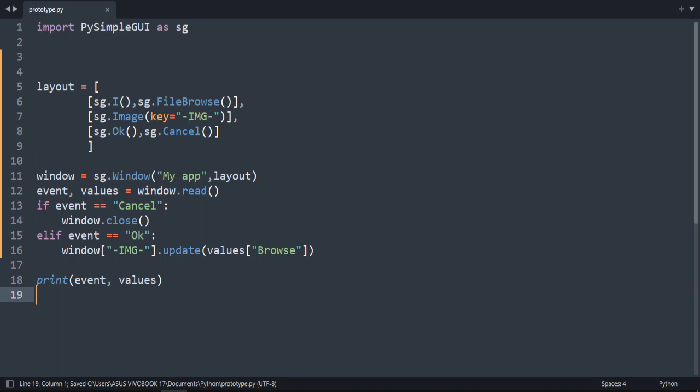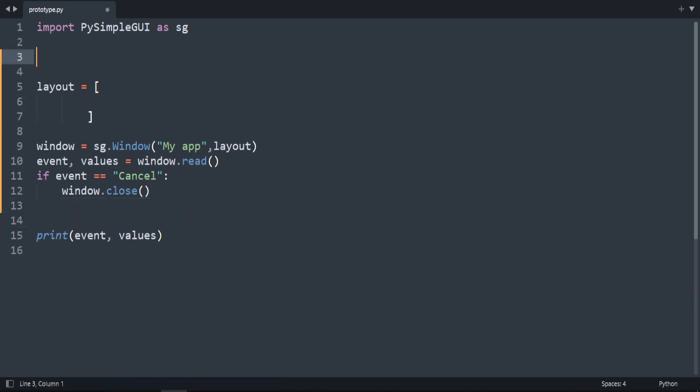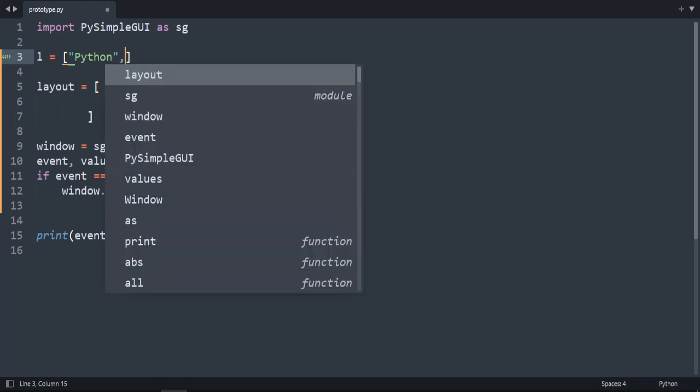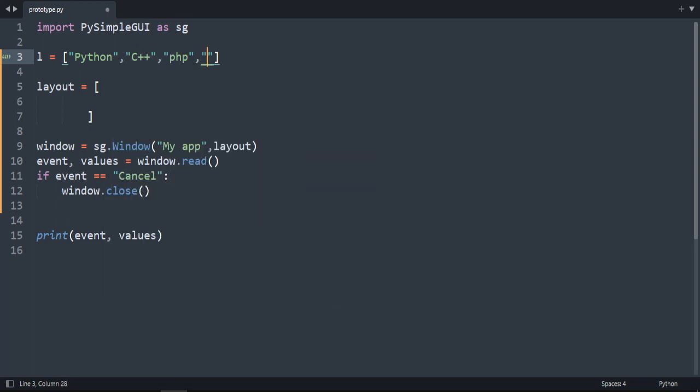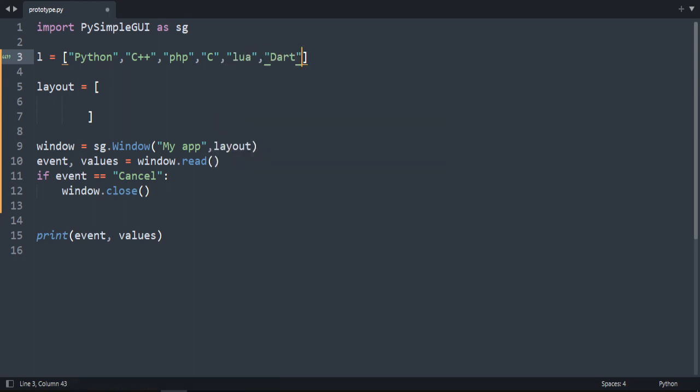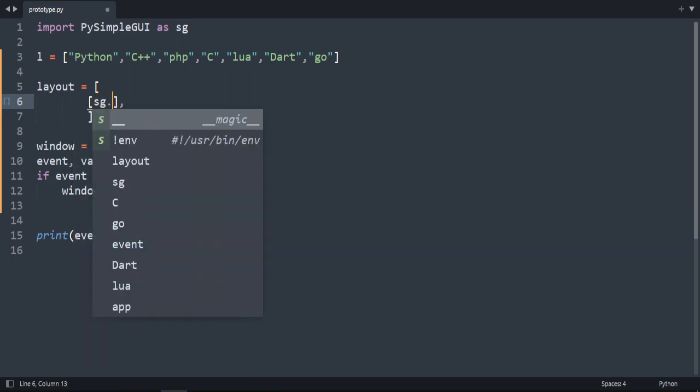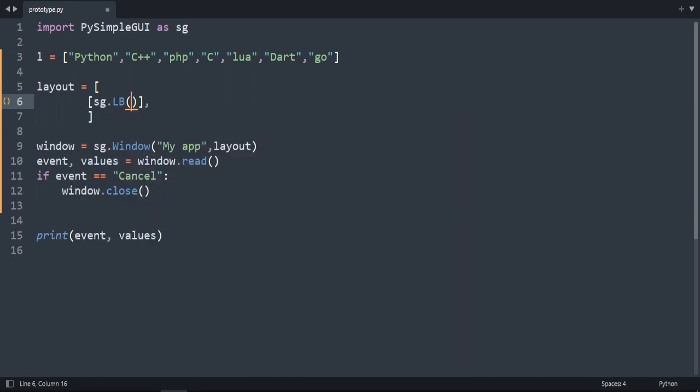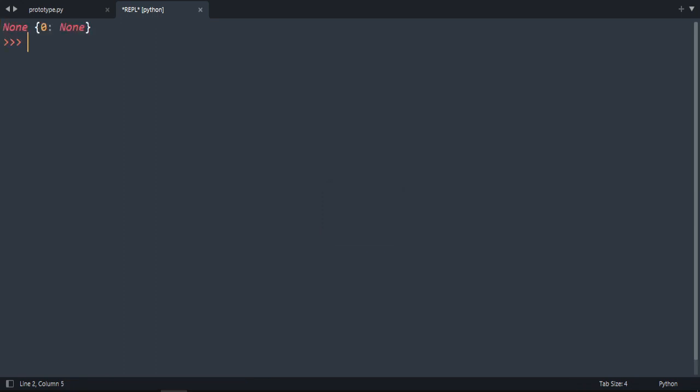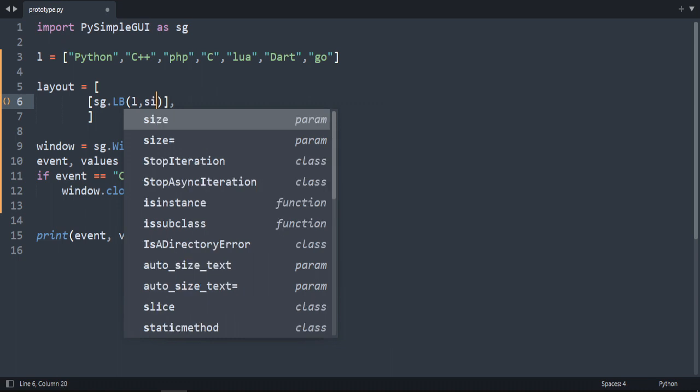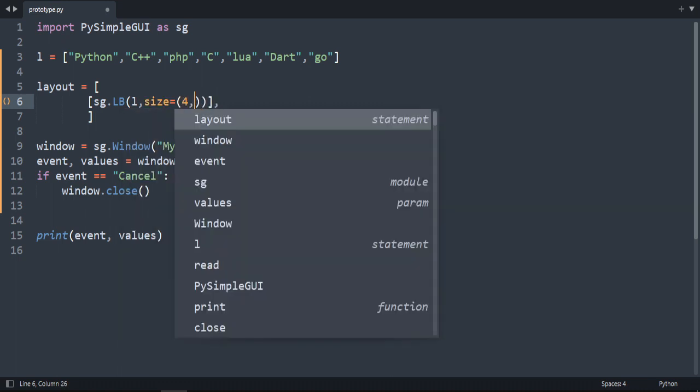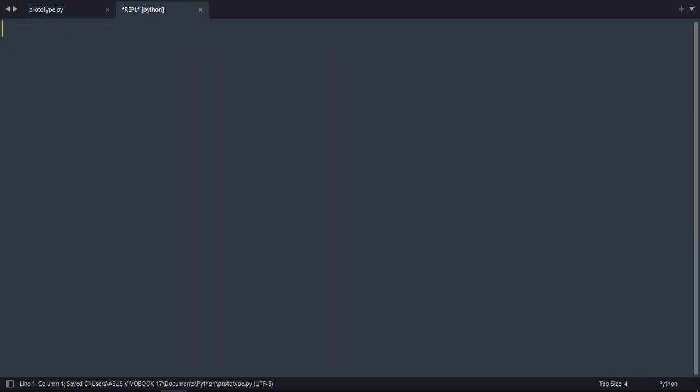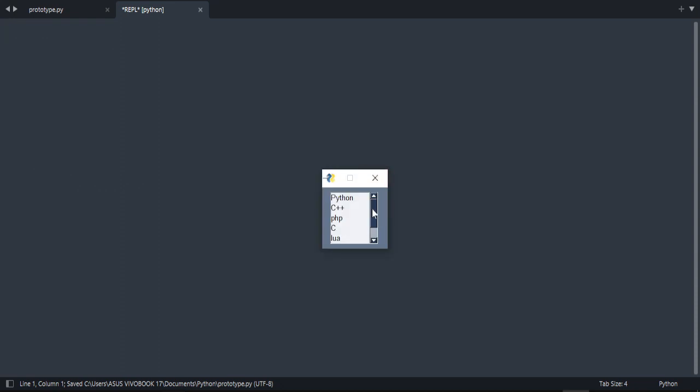Now let's explore list boxes. For list box, we need a list. Let's do Python, we can do cities, we can do anything as an example. Now the list box is sg.listbox. Now we're going to add the list. Let's run it. We need to change this size, so size is going to be 4 over 3. Let's see what's the result. I need to increase the width, I can make it 10. Let's do it 5. Now it's much better, as you can see here.